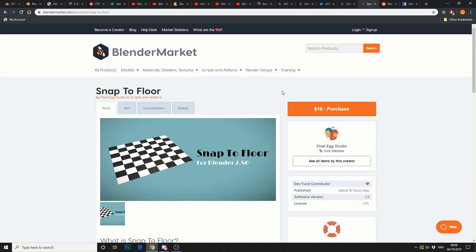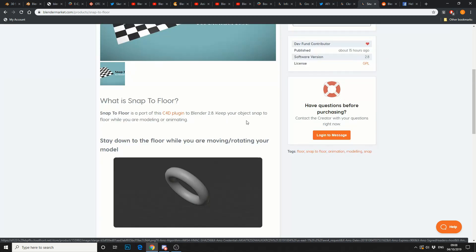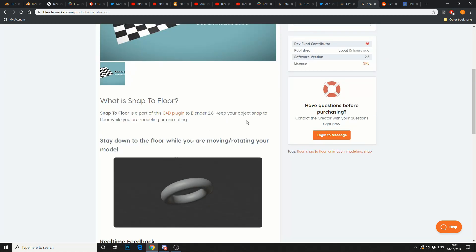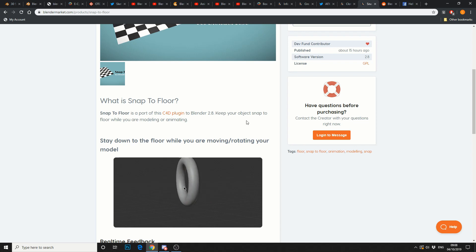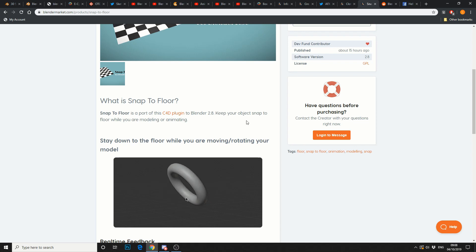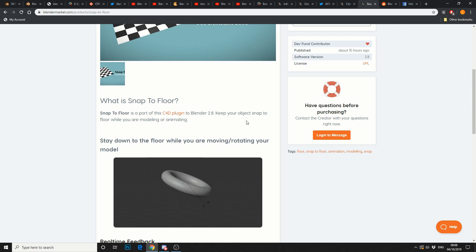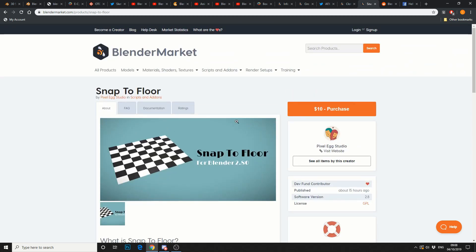And, just to finish up, Snap to Floor. This is Pixel X Studios, $10. What is Snap to Floor? Snap to Floor is a port of the Cinema 4D plugin. If you've ever used Cinema 4D, you probably recognize this, to be fair. Keep your objects snapped to the floor while modeling and animating. So, it's $10. It's up to yourself whether you buy these plugins or not.